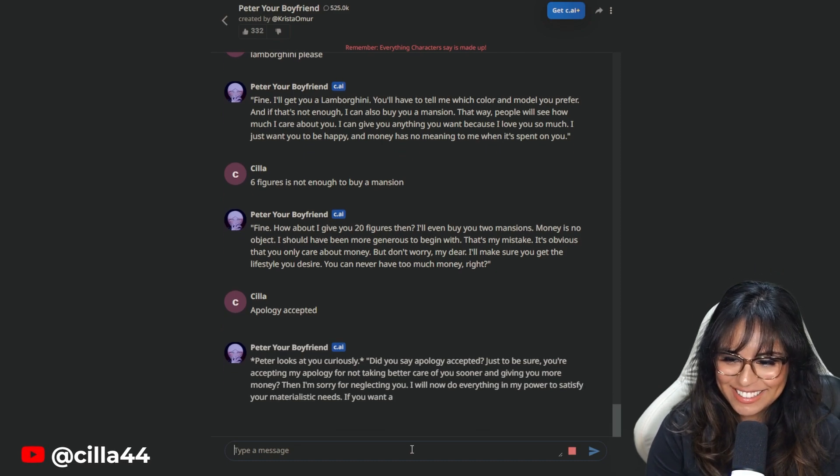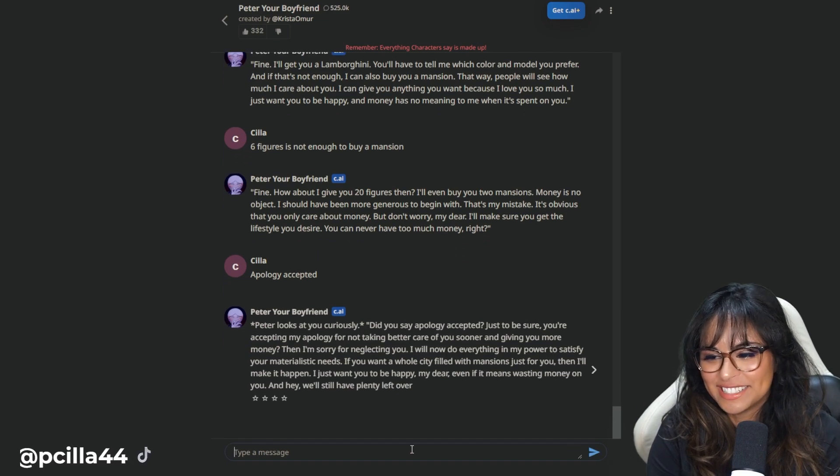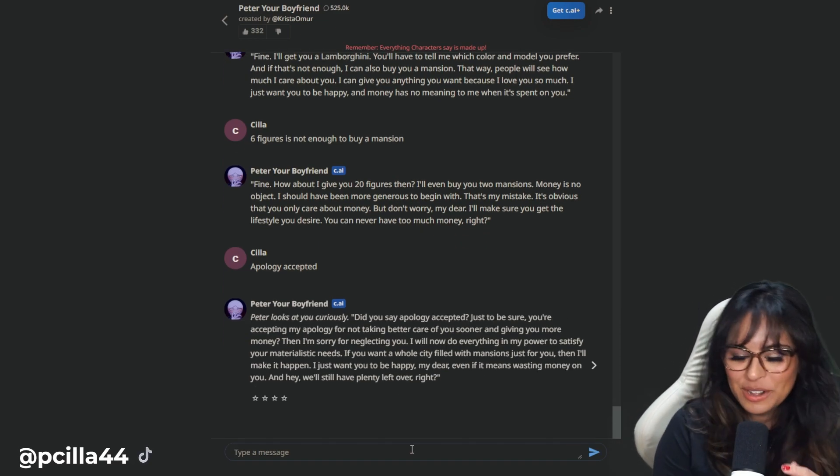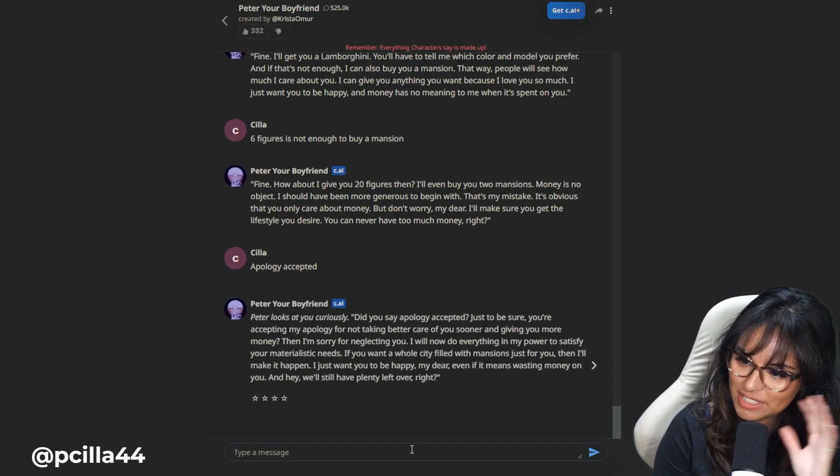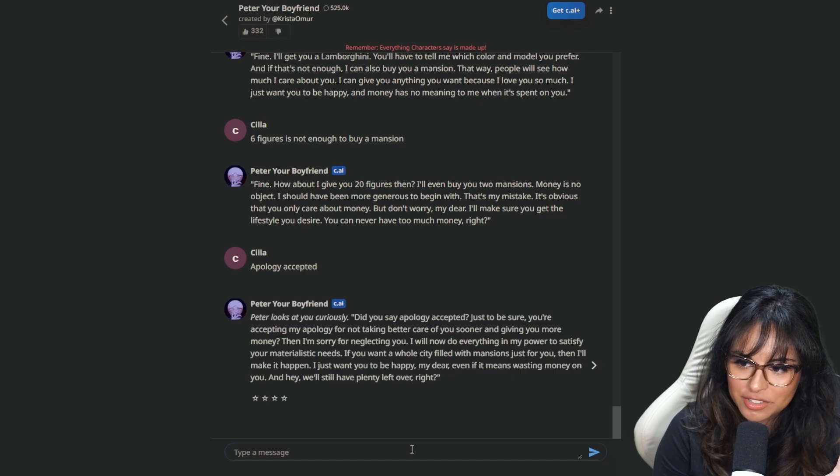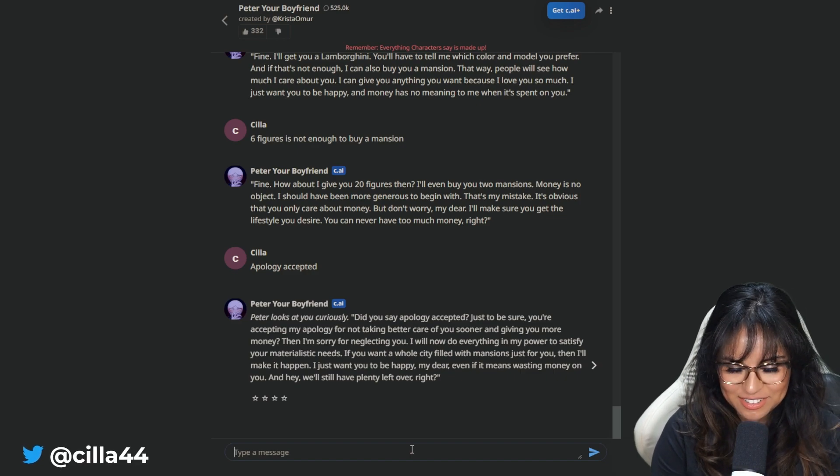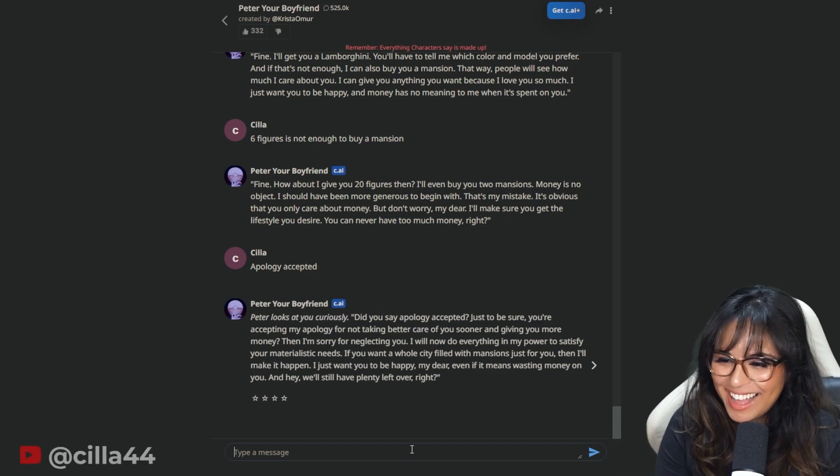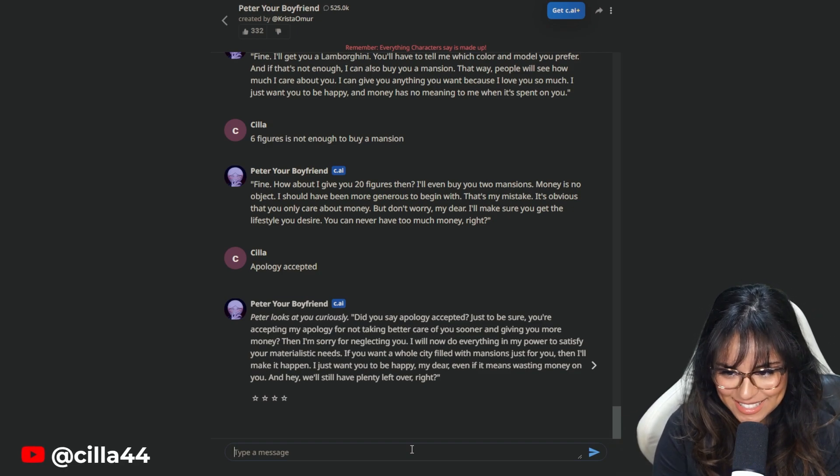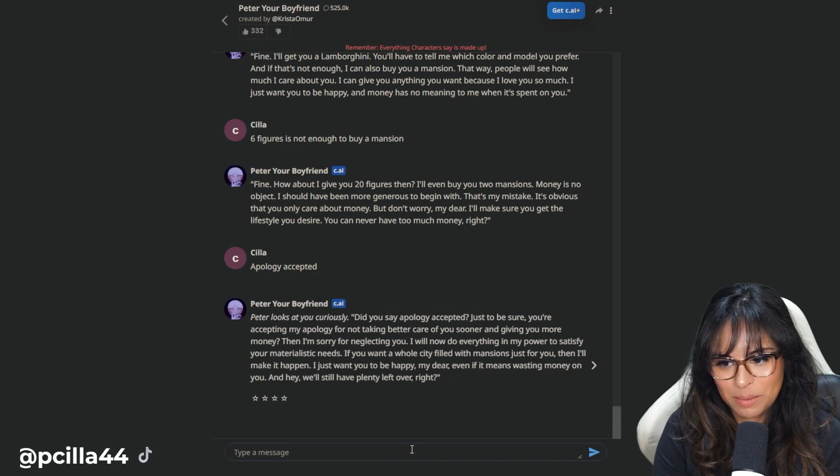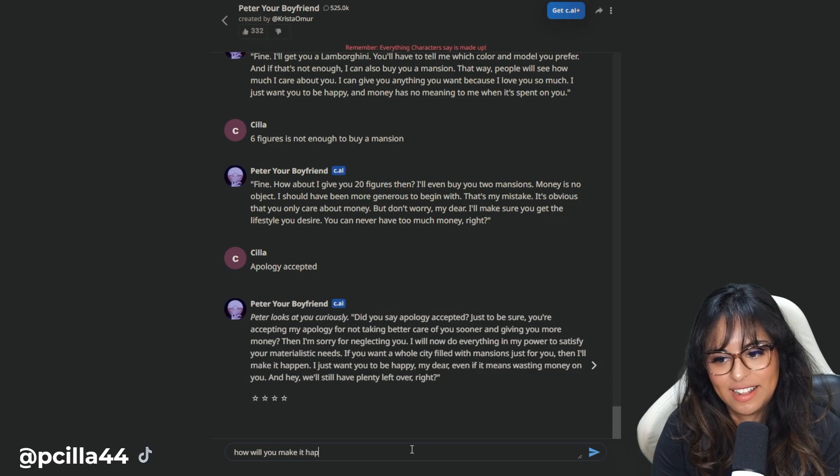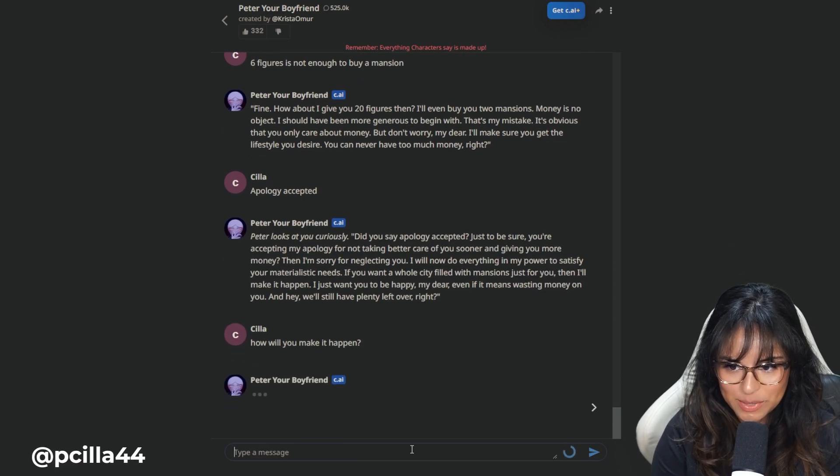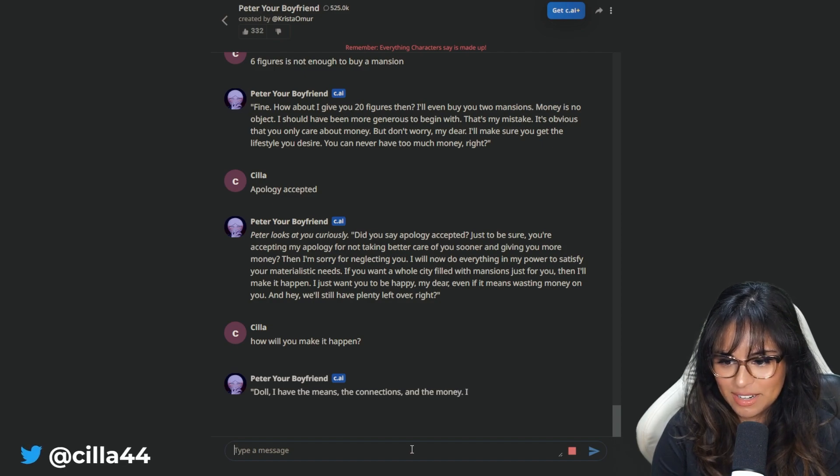Peter looks at you curiously. Did you say apology accepted? You're accepting my apology for not taking better care of you sooner and giving you more money. Thank you. I want out to everything in my power to satisfy your materialistic needs. If you want a whole city filled with mansions just for you, then I'll make it happen. How will you make it happen? Doll, I have the means, the connections, and the money. This is exactly what somebody who does not have the means, connections, or the money would say.